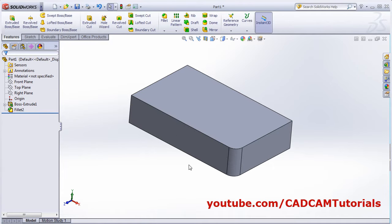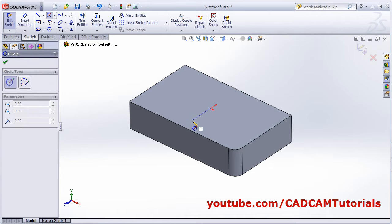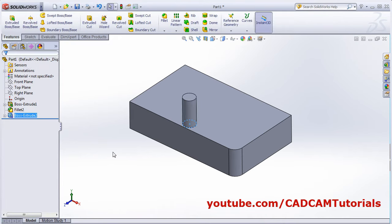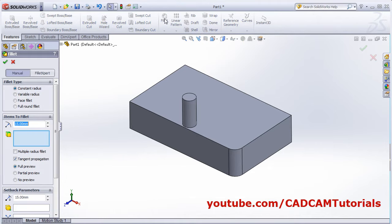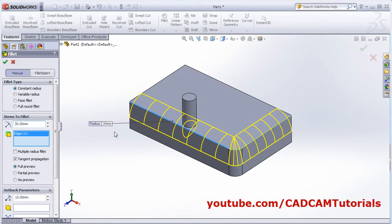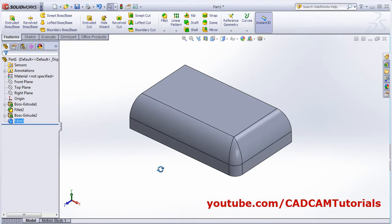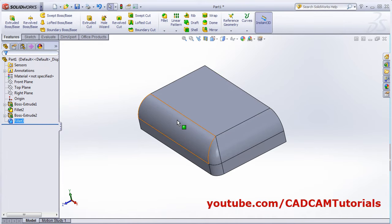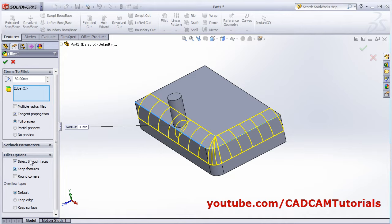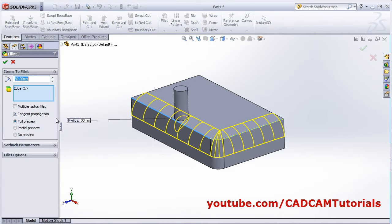We will cancel and create one feature to see the effect of 'keep features'. We will create one extruded boss base. Now if we try to create a fillet, select this edge, increase the fillet value to 30 and remove the tick from 'keep features' then click OK — because of the fillet the extrude has been removed. If we want to keep this extrude as it is, click on 'keep features' and OK, so it will keep that feature as it is and not remove it.